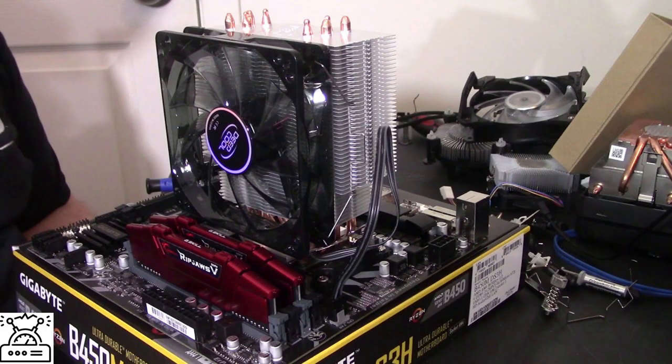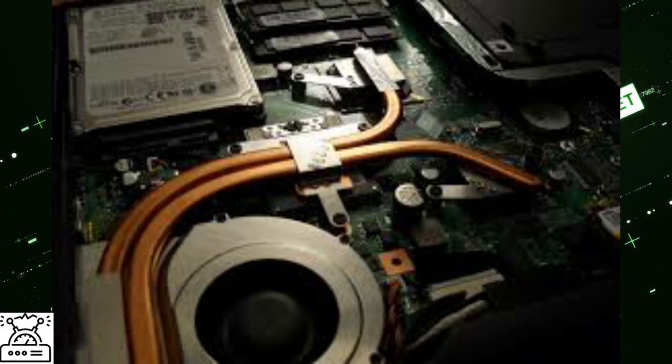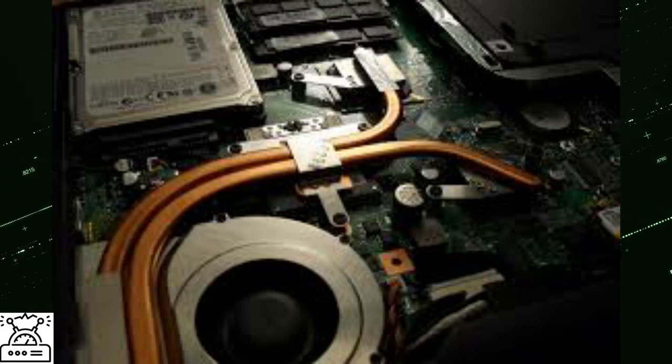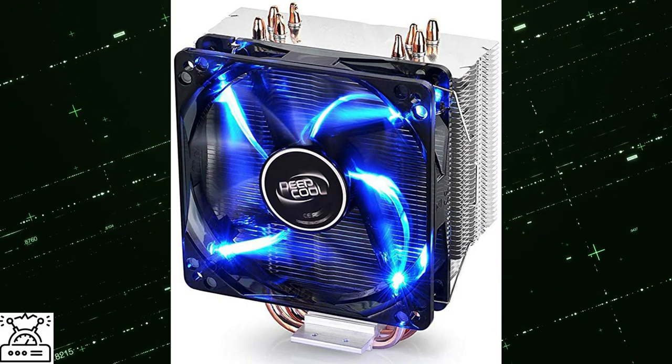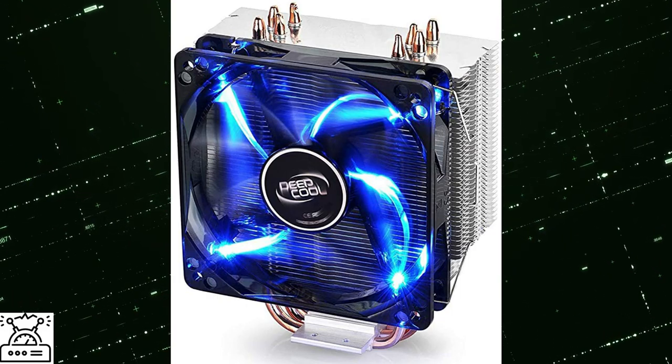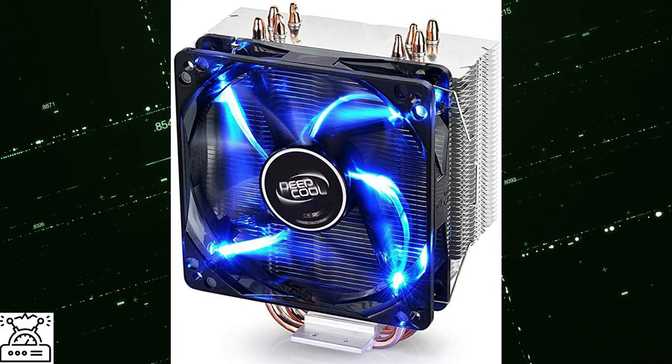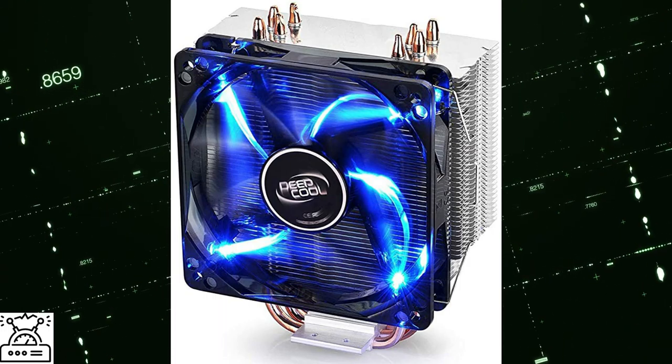It has 4 heat pipes which have direct contact. This direct contact enhances the performance of your PC. This contact has abolished thermal friction. It has one PWM fan of 120 mm. It is ingrained with stunning blue LED light. Deep Cool GAMEX 400 is one of the best CPU heat sinks.